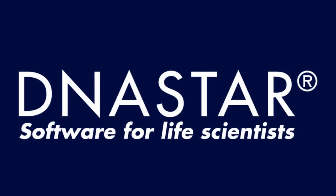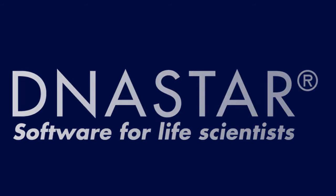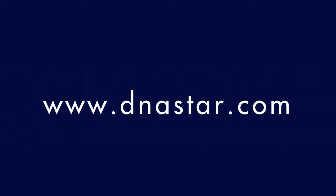For more information on the LaserGene Genomics Suite, or to request a fully functional free trial, please visit our website.